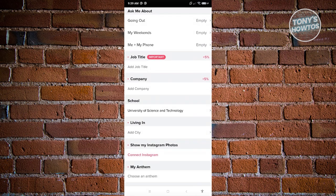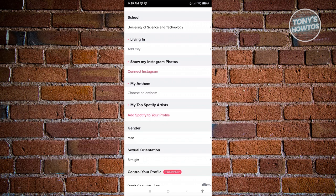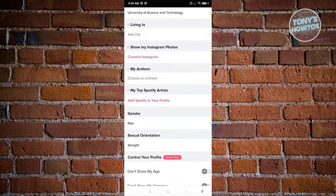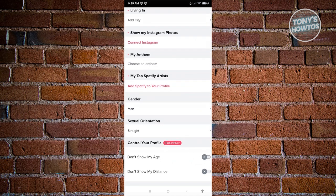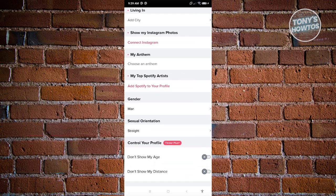Including your job is something you can do, but if you prefer not to, that's fine. You can also add your company or school. There's also an option to connect your Instagram account to verify that you're a real person. You can also set your gender, and if you want to hide certain information like your age or distance, you can click 'Don't show my age' or 'Don't show my distance.'